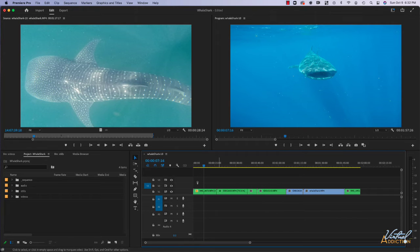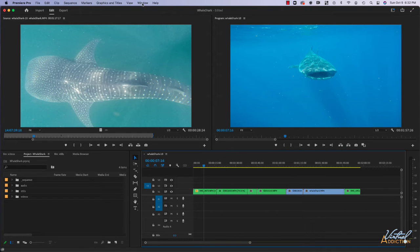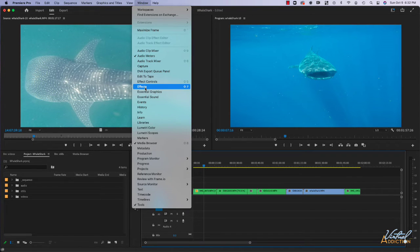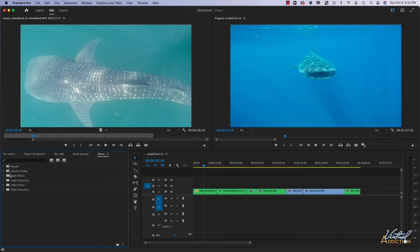Currently I have a sequence that I've created and it just has a number of whale shark clips. In order to use effects we need to open up the effect pane. We can do that by going to window effects and this is going to open up the effect panes. As you can see, the effect panes are going to be organized inside of folders or bins.